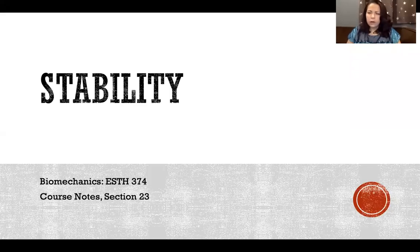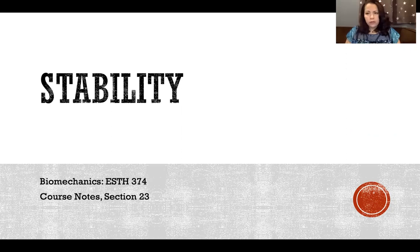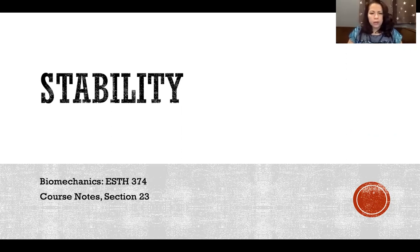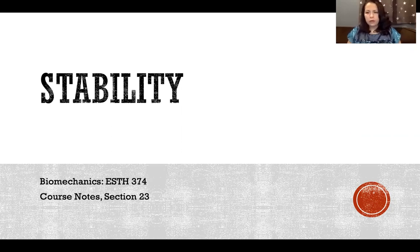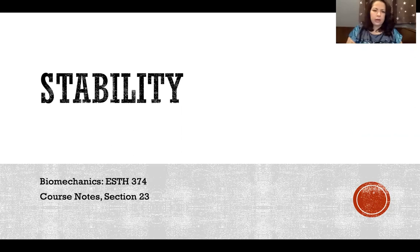Hello, in this video I'm going to talk about stability. We have talked about stability in past lectures, but here I'm going to get into a bit more detail about types of stability, robustness, and other topics that we haven't quite covered yet.